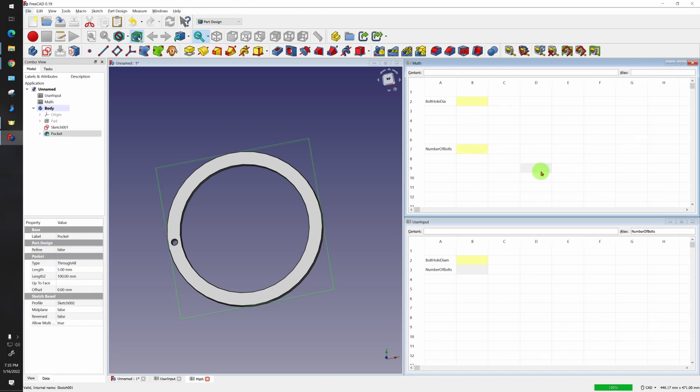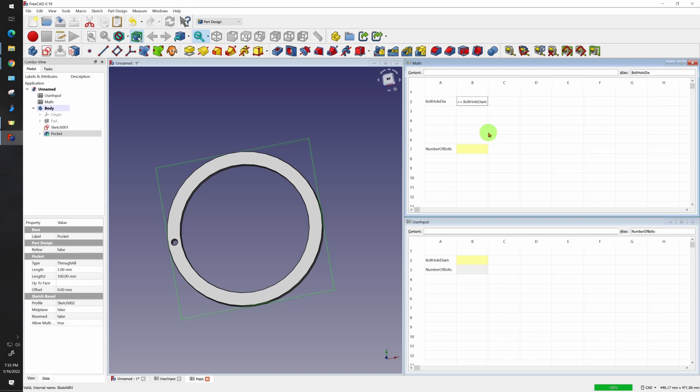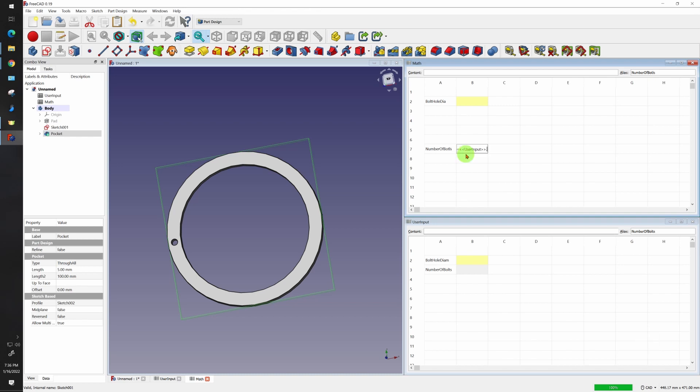So now what I want to do is link my user input to my math. I can use either spreadsheet one because that was the original name, or I can just use user input. If you're using the name user input, you will have these brackets around it. That signifies that you're looking for a name. So I'll say user input bolt diameter, and I'll do the same one for here. User input number of bolts and there we go.